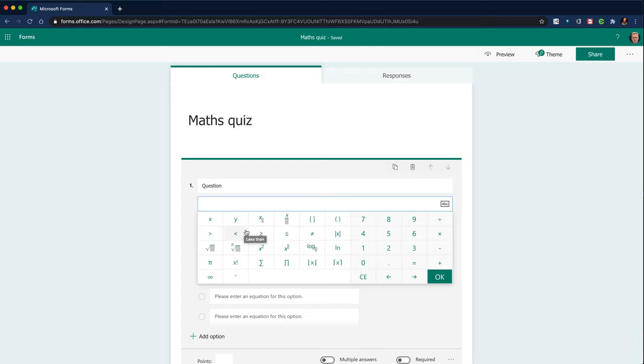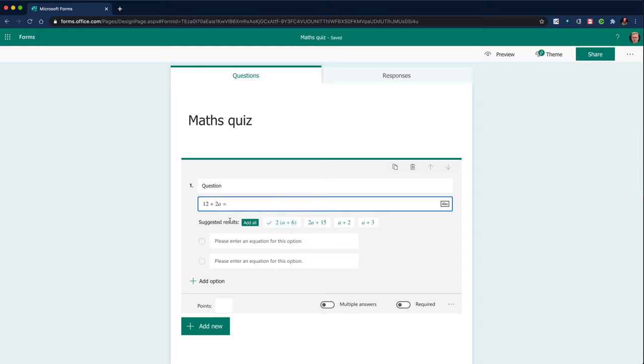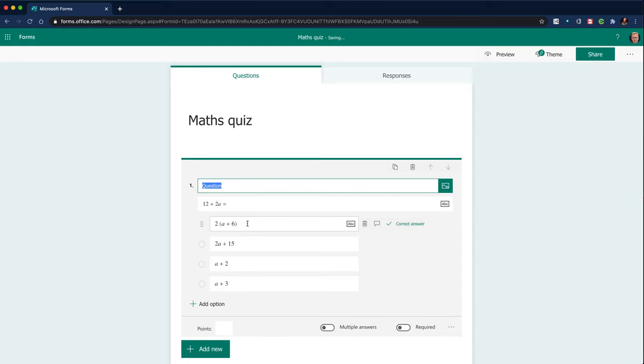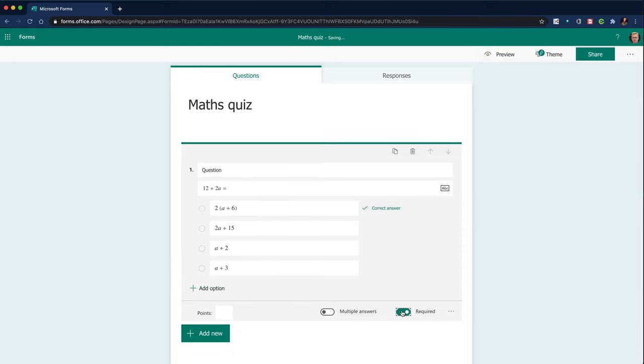So it's going to do a very simple one and click OK. It will then give me the correct answer and suggested answers, which is really useful. So I'm going to add all of those and it automatically selects the correct answer and make it a required question.